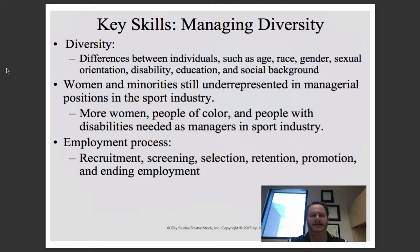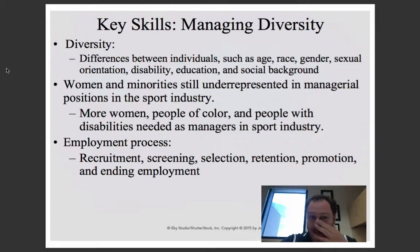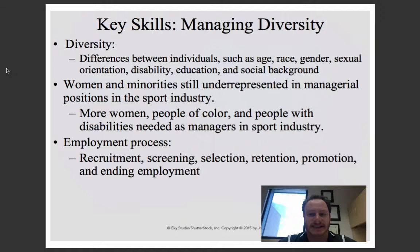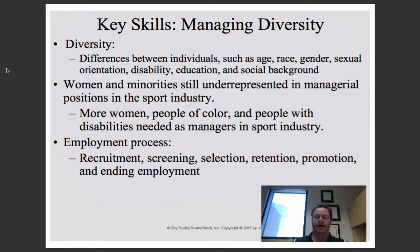Diversity and managing diversity is also an increasingly important aspect of sport management because sport managers deal with people from all walks of life — people who may differ in age, race, sexual orientation, disability, or country of origin. Because sport is a language that speaks to everyone, it often brings very diverse people together. There is also a trend within sport management to bring underrepresented individuals from different walks of life into positions of power and management within the sport industry.